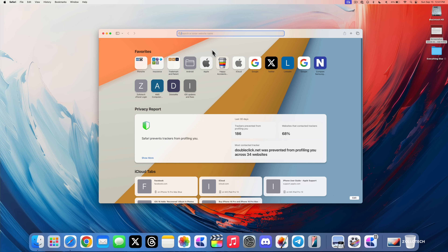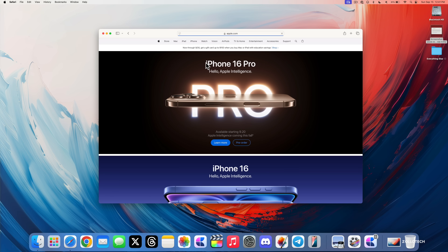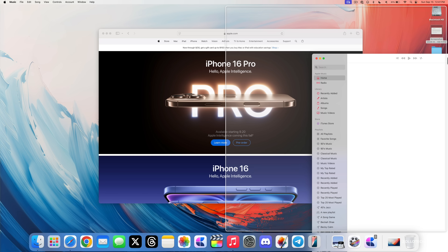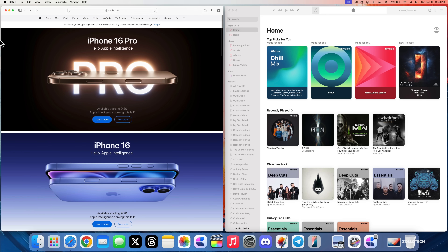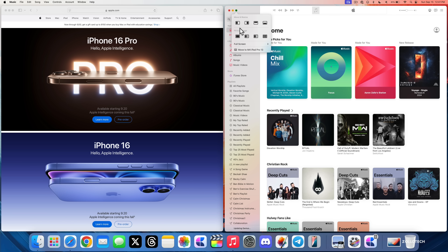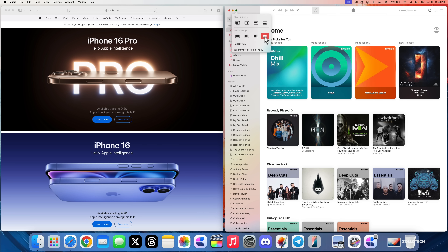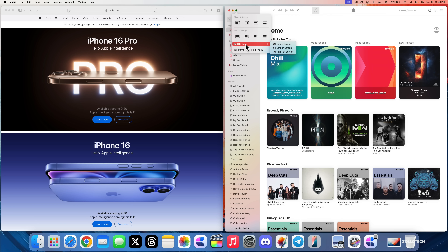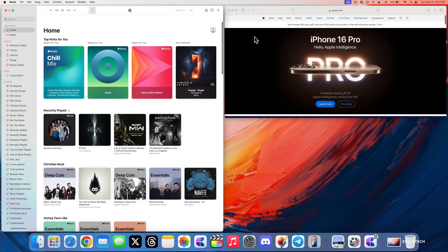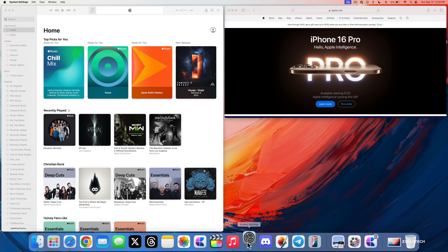The next thing is window tiling, which has been around for a while with different applications. Drag a window to the right and it gives you an option to tile it. Press and hold on the green button to see all the move and resize options — you can switch between different fill options, move it to a different display, make it full screen, and arrange it however you'd like.